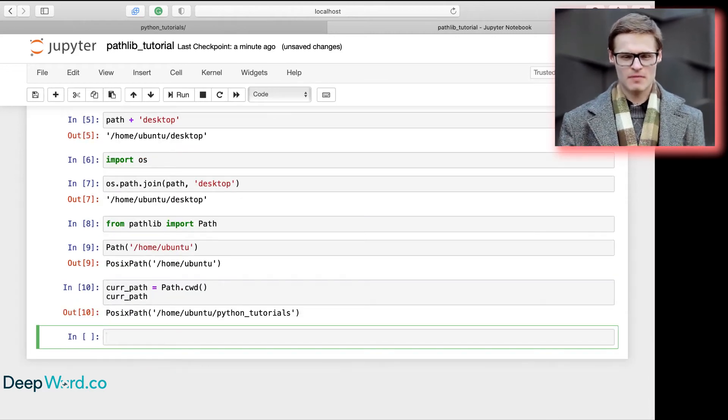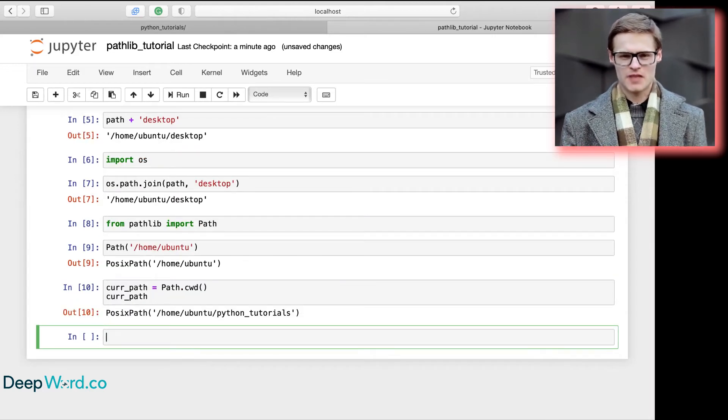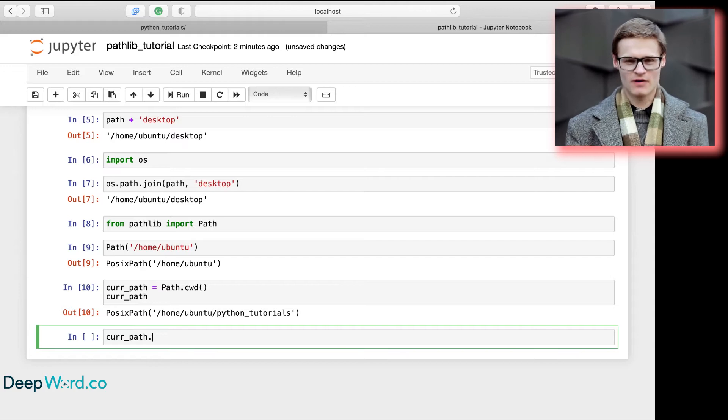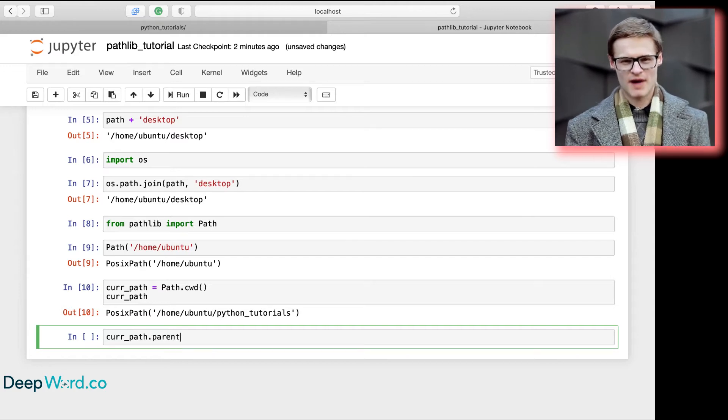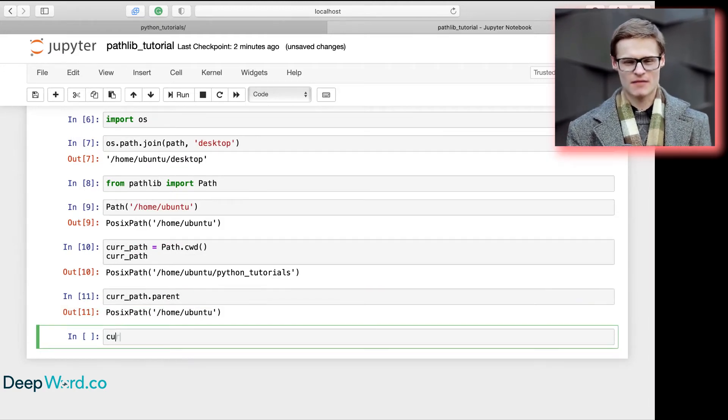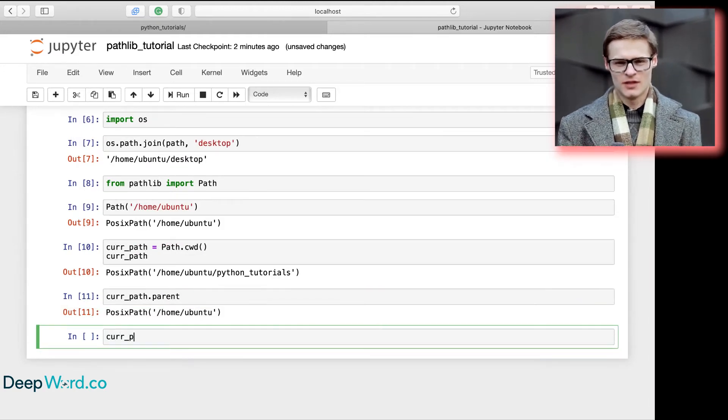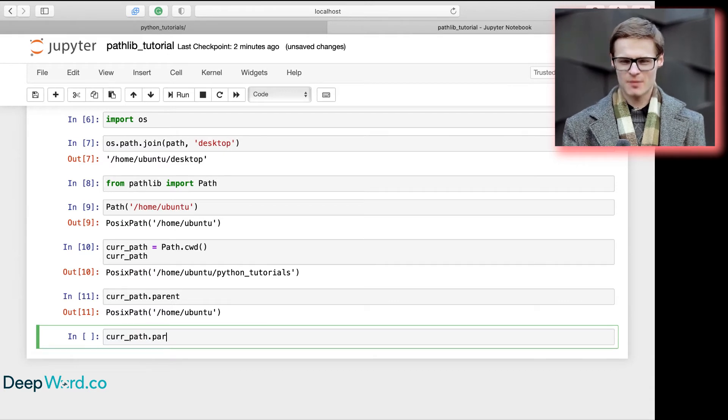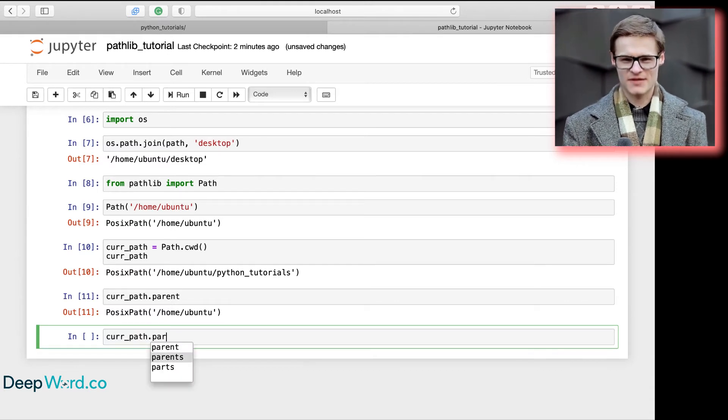Going one directory up is as simple as typing curr_path.parent. If we want to navigate multiple directories, we can use the parents method.